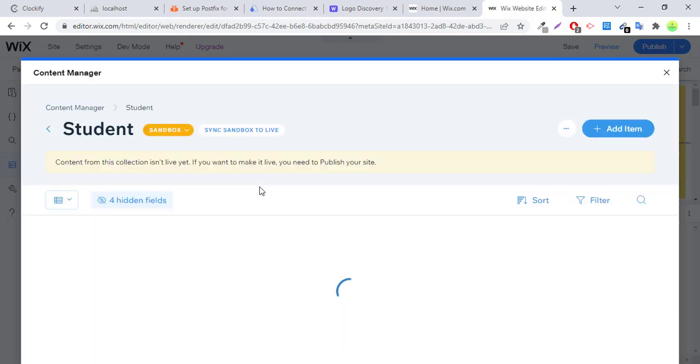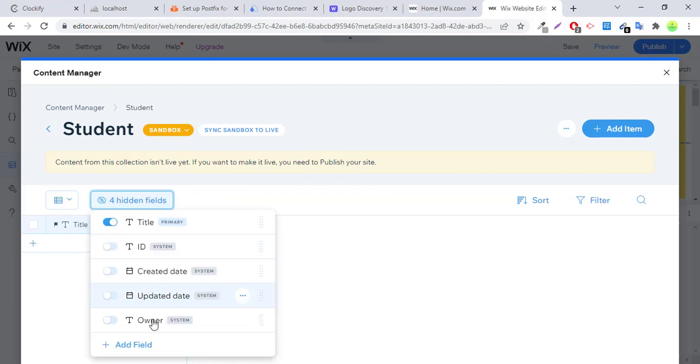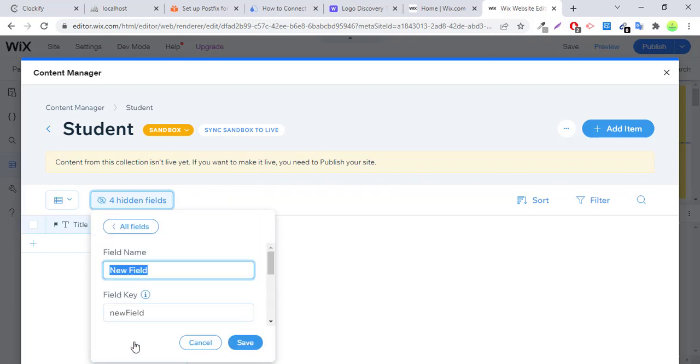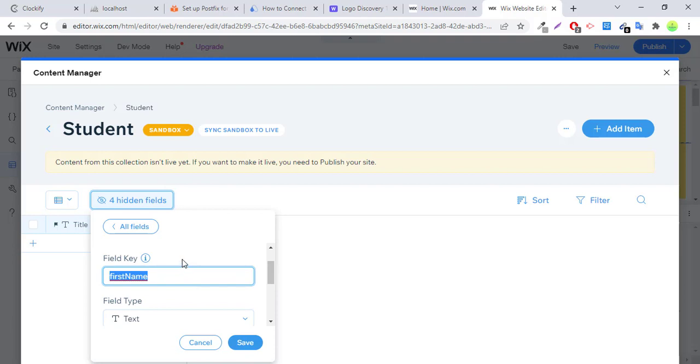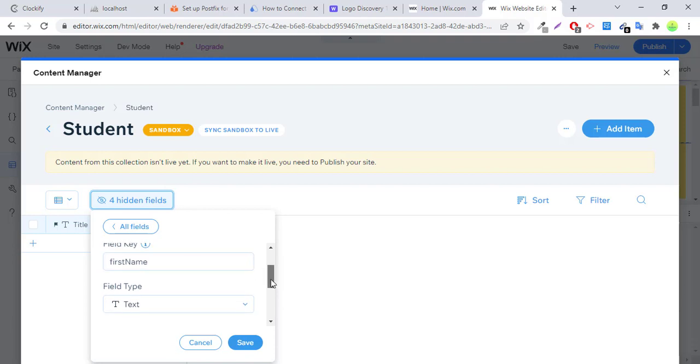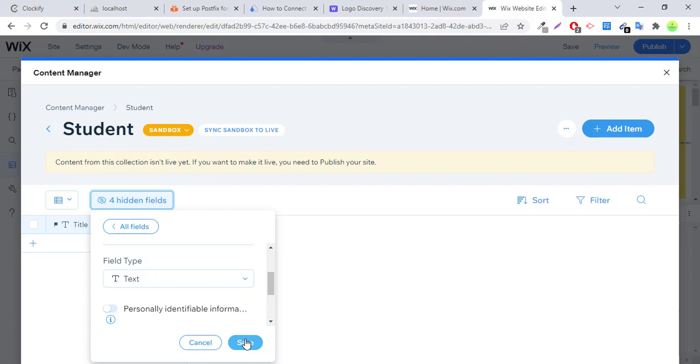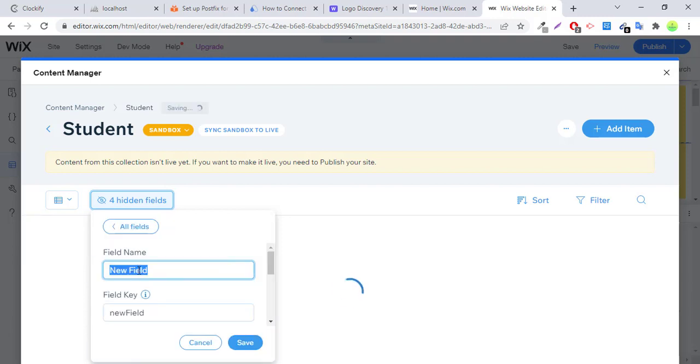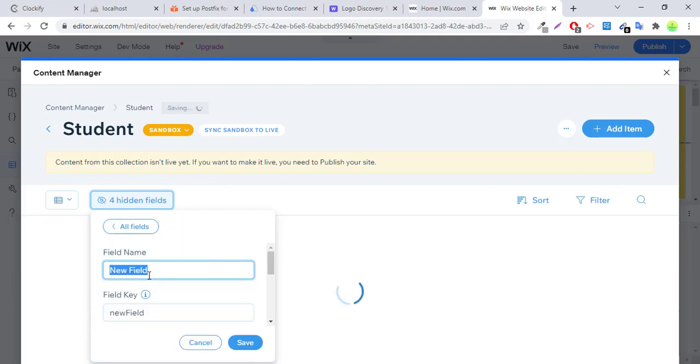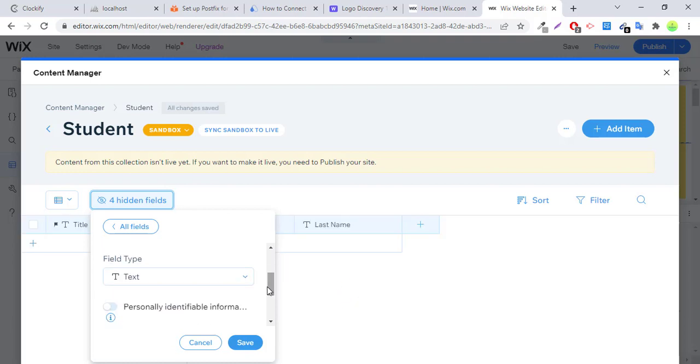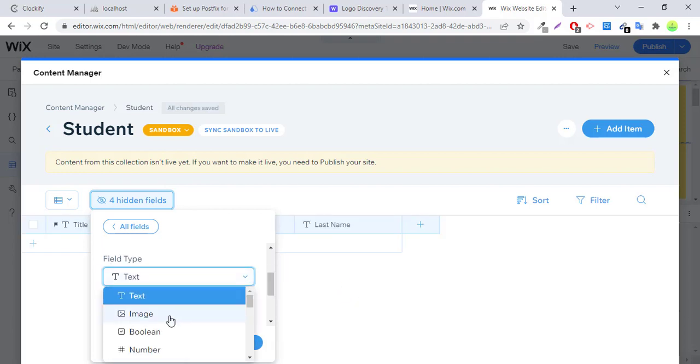So you have to add fields. Currently we have only three fields: first name. It creates the ID of the table. You cannot change the ID once it is created. Last name, and image. Image type will be image. Save.